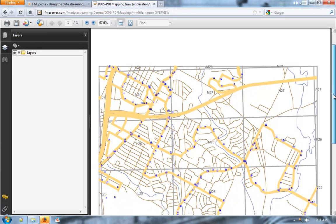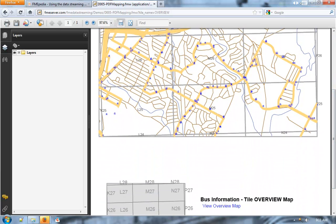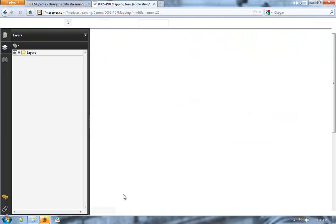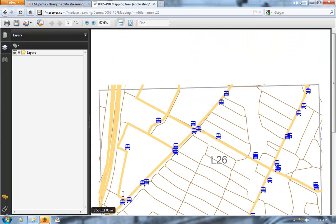If you'd like to drill down further, for example into L26, there's a small little index map with a link. PDF is just one example of a format that can be streamed with the FME Server Data Streaming Service. You can also stream KML, JSON, XML, PNG, all sorts of images, and much more. This flexibility allows you to get data to users and applications as they need it.